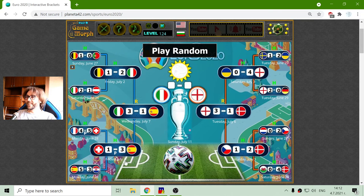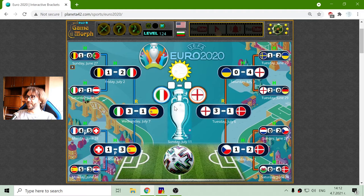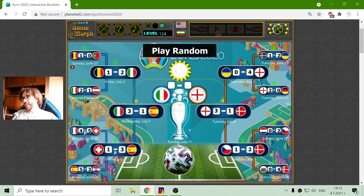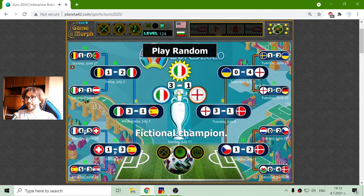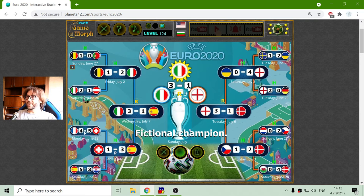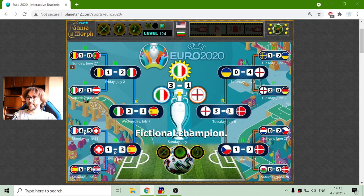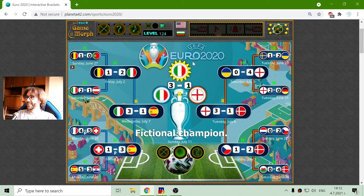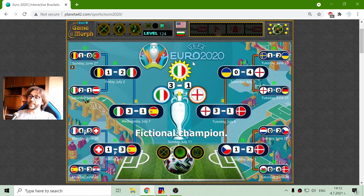This 3-1 is pretty often. And now I can play a random result for the final match, which is again 3-1. What? How does this computer think these things? My computer said that Italy should be the champion of Euro 2020.